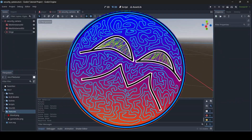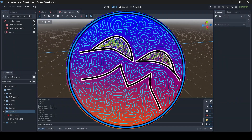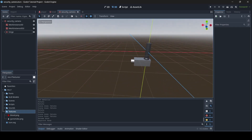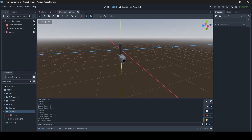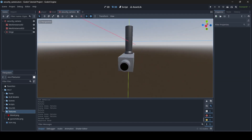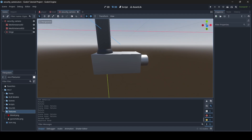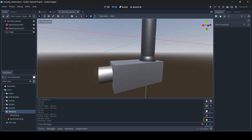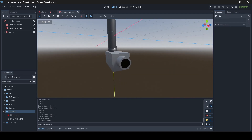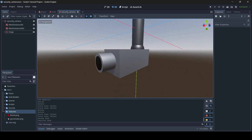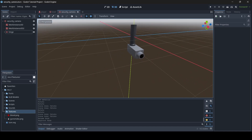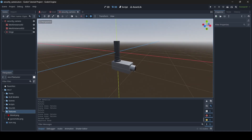Hey, what is up everyone. I'm Agonix here and welcome back to a brand new video on the channel. This is a new Godot tutorial where I'll be teaching you guys how to make working security cameras in Godot. Before this tutorial starts, I do want to say that as of recording this, it is Christmas Eve, so Merry Christmas and happy holidays to everyone.